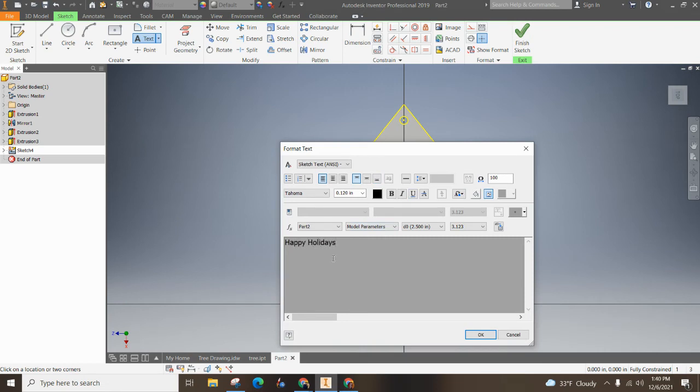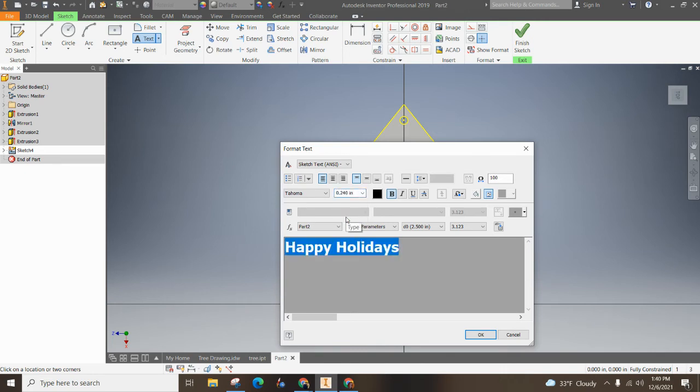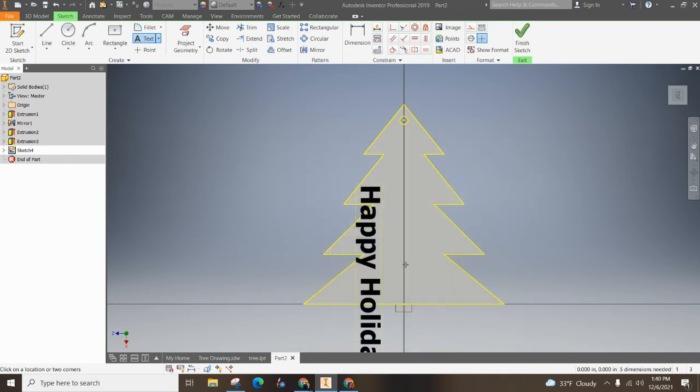A couple of things I always suggest whenever you're doing this is first of all, make it bold, make it as big as possible, big and bold, hit okay. And then you've got to kind of just edit it, right?